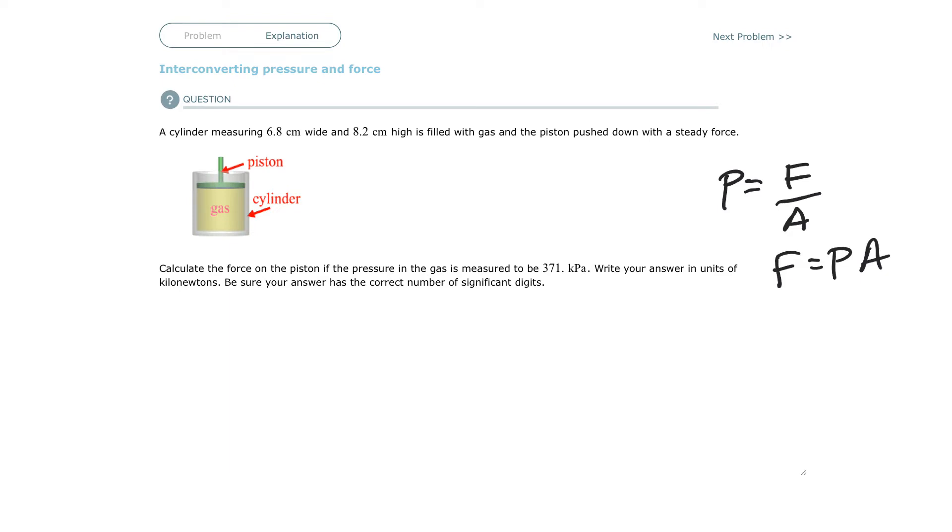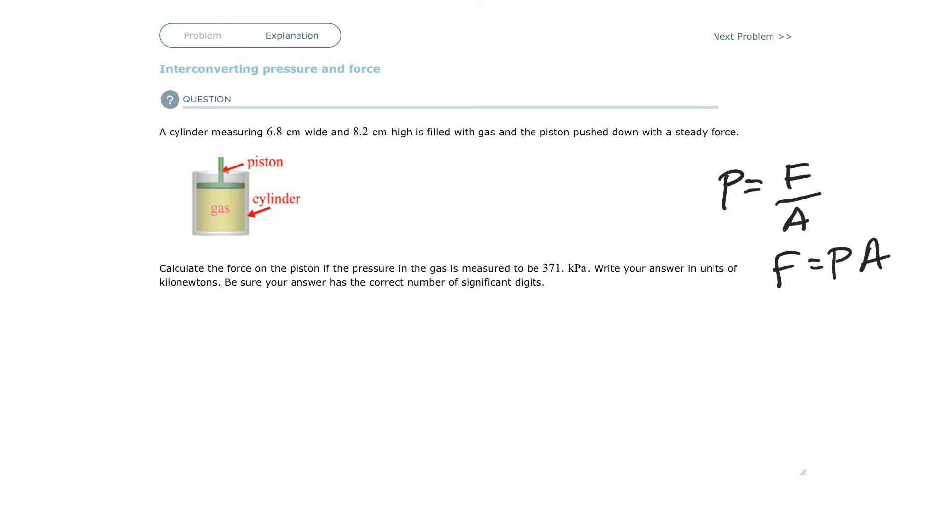Calculate the force of a piston closing down on a cylinder of gas. What is the force required to push down that gas? I just need to know the area of the piston. What is the area of that circle that's shoving down, and if I know the pressure, then the force has to be equal to that pressure times that area.